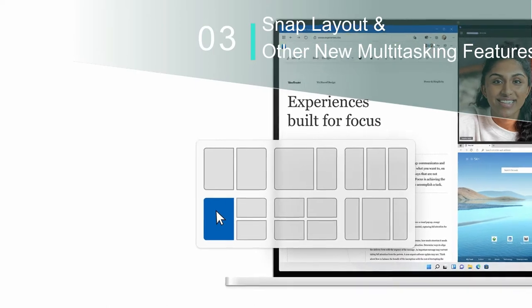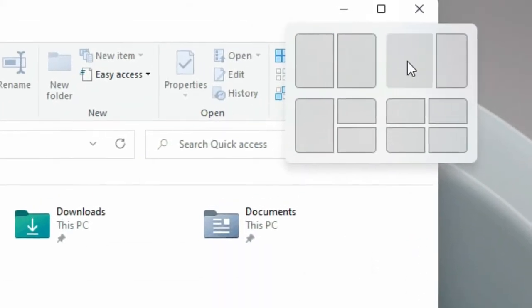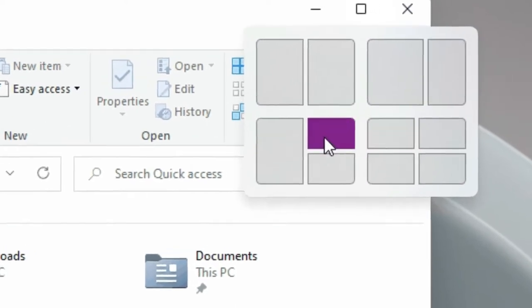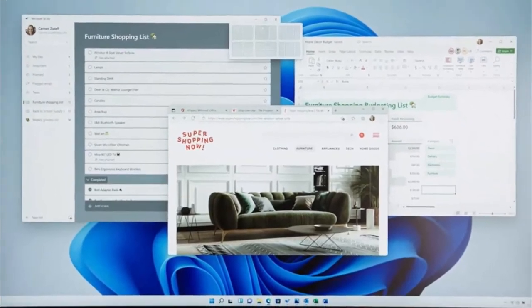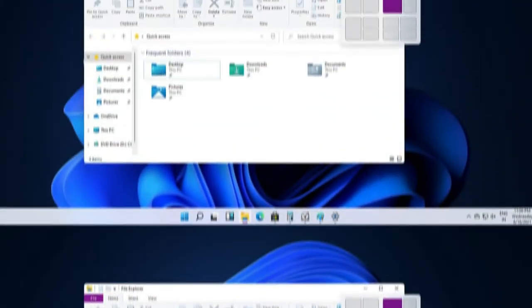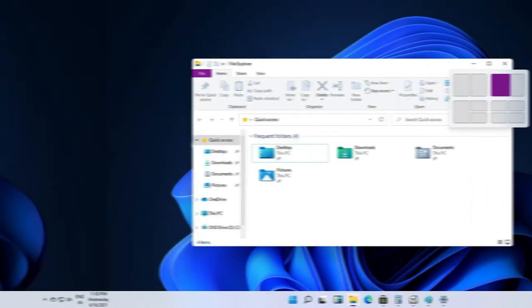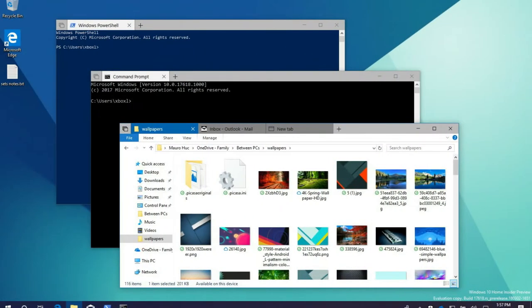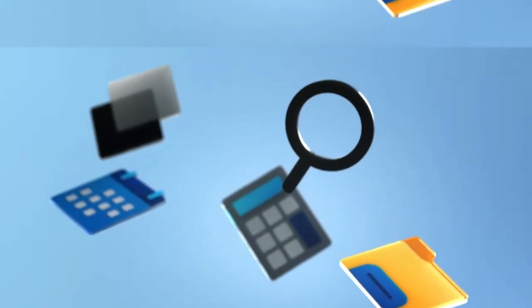Number 3: Snap Layout and Other New Multitasking Features. Snapping was already great on Windows 10, but Microsoft has taken it a notch further with easier Snap Assist. This new feature is called Snap Layouts. Now, when you hover your mouse pointer over a window's Maximize button, you will find various layouts for how you want to position the window. You can also invoke the Snap Layout option with the Win+Z keyboard shortcut. If you use a large monitor, this will help maximize your productivity.